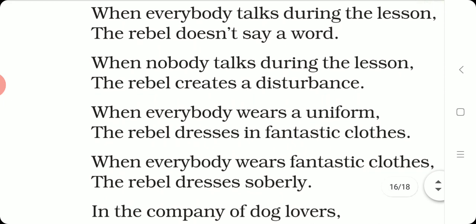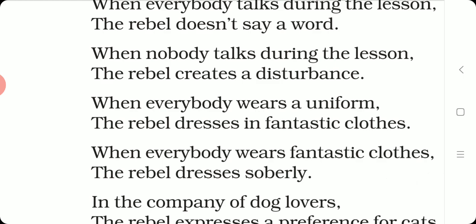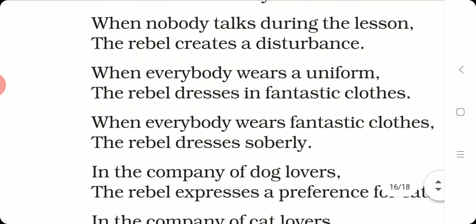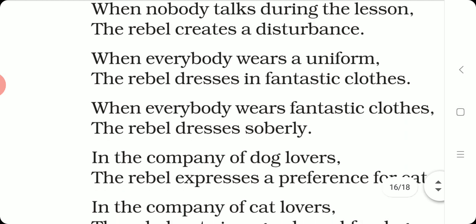When everybody wears a uniform, the rebel dresses in fantastic clothes. When he is expected to wear a uniform, he will not wear it — he will wear some other dress, fantastic ones. When everybody wears fantastic clothes, the rebel dresses soberly. So, when a sudden occasion arises and everybody is wearing beautiful, gaudy clothes, the rebel will wear very simple clothes.